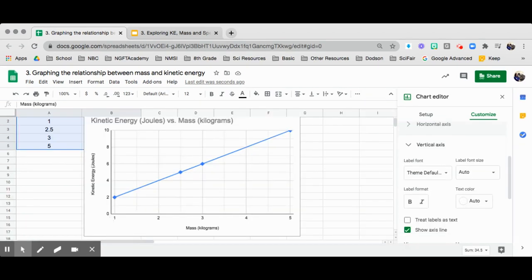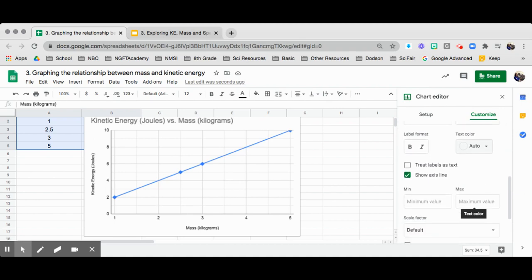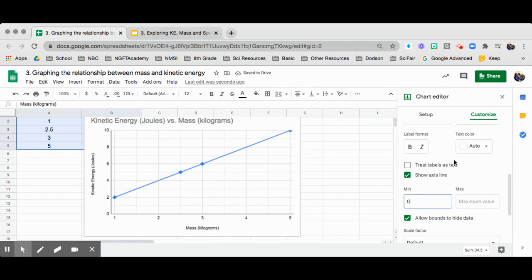Take a look at the vertical axis minimum value, make sure I put a zero in there. And then it starts.